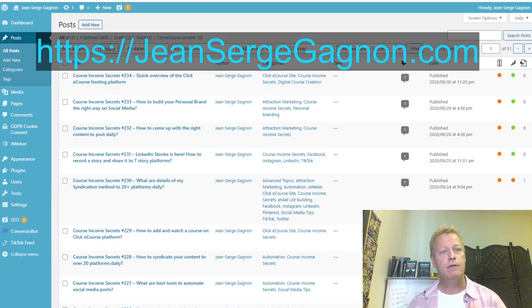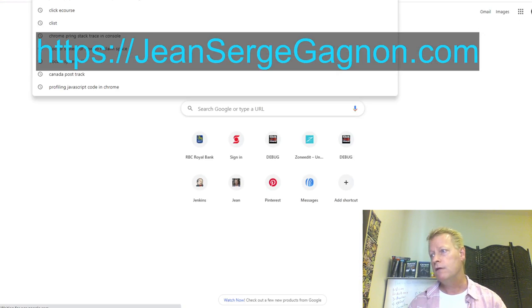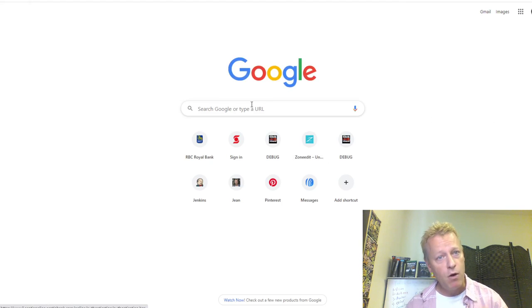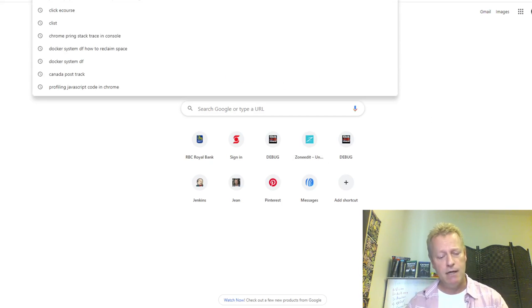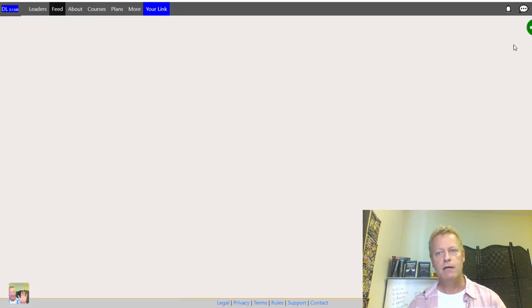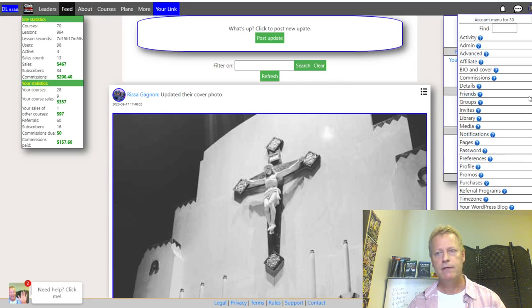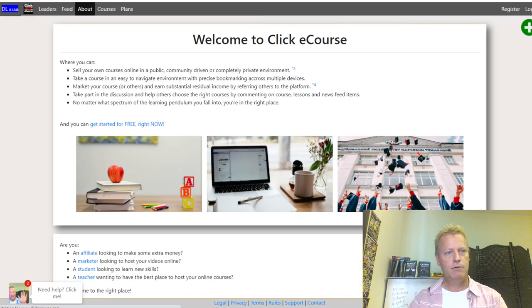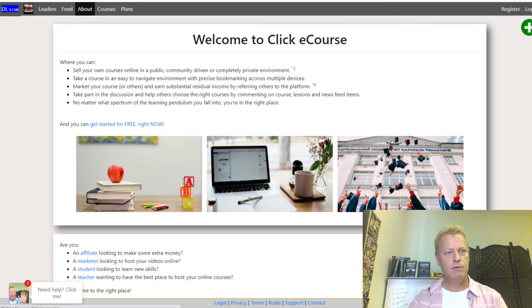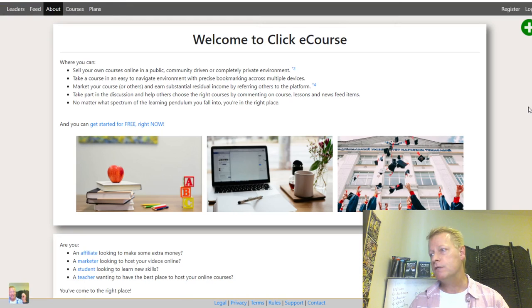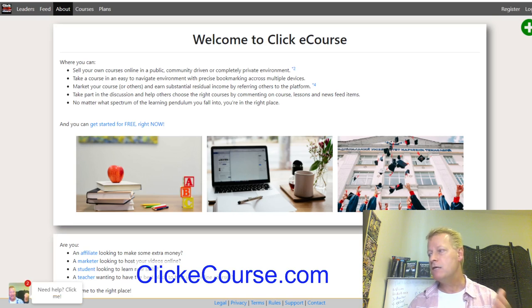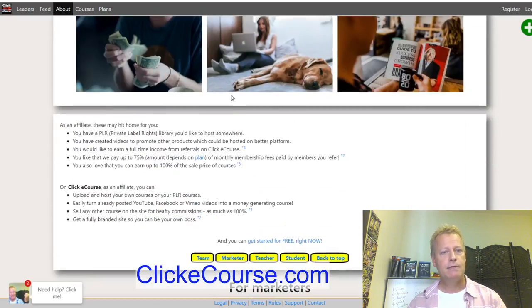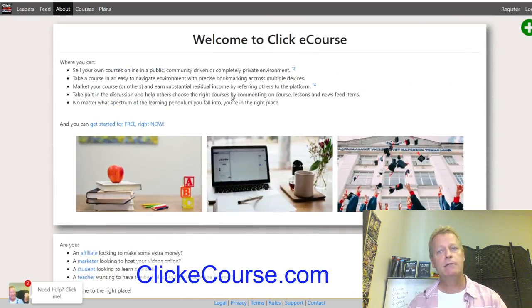So where can you get your own blog site? There are lots of places, but if you go to clickecourse.com — I'm going to log out because I'm already logged in — there we go. When you go to clickecourse.com, you'll see this page, which is kind of the about page.